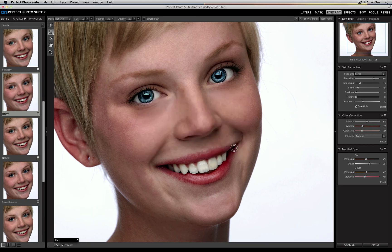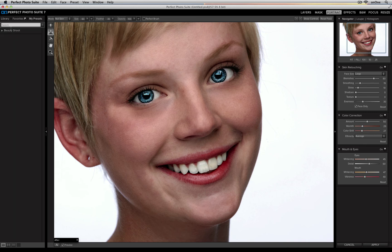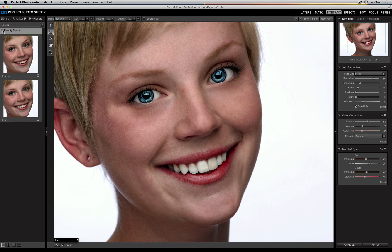Once I create it, I can add another image of the same model and go to my Presets tab, open up Beauty Shoot, and you'll see there's my Christy preset that I created myself. Now I don't have to worry about memorizing any of the numbers in any of those panels — I can just click on my preset and it'll apply the same skin retouching, color correction, and mouth and eyes adjustments without having to worry about it.